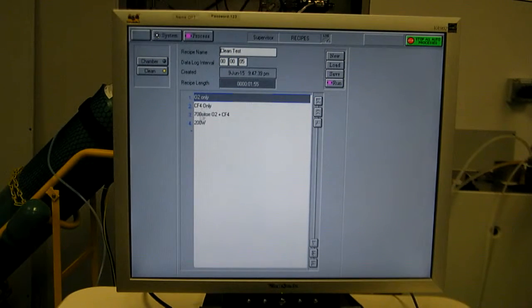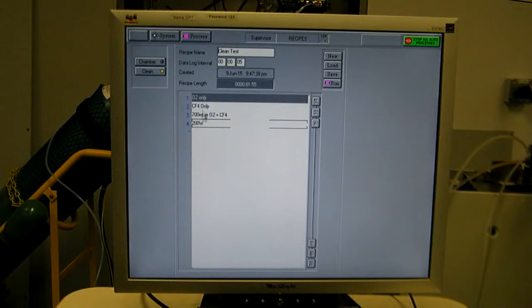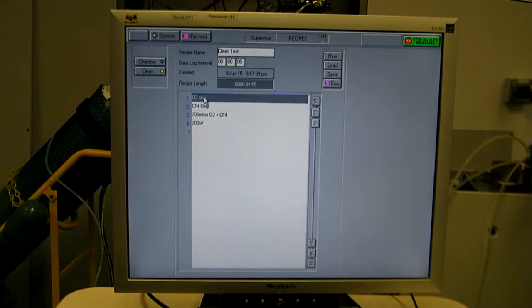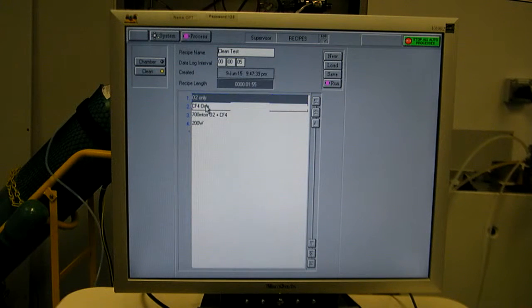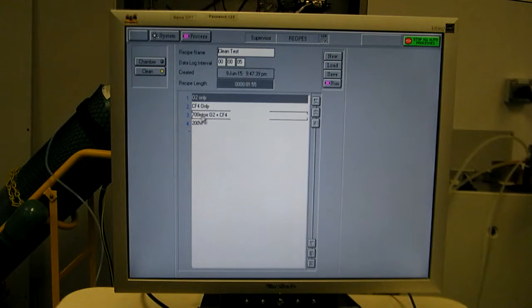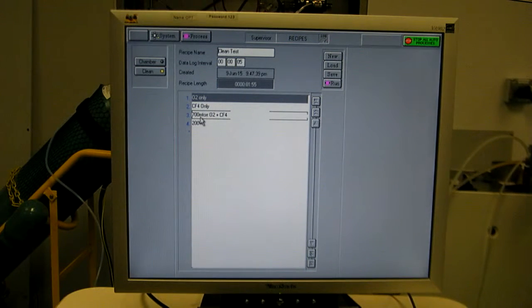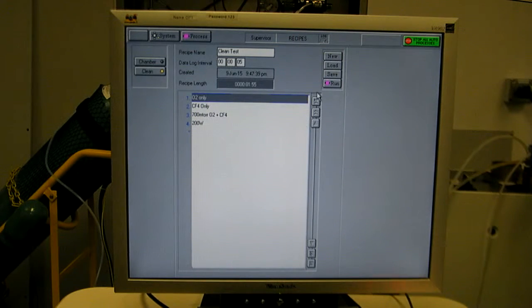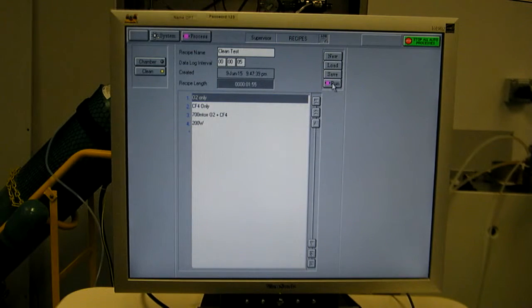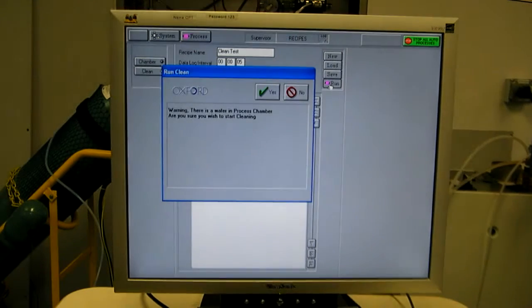Now the steps of this recipe are displayed. I have an O2 only step, a CF4 step, O2 plus CF4 at 700 millitorr step, and a 200 watts of RF. Let's go ahead and run that.